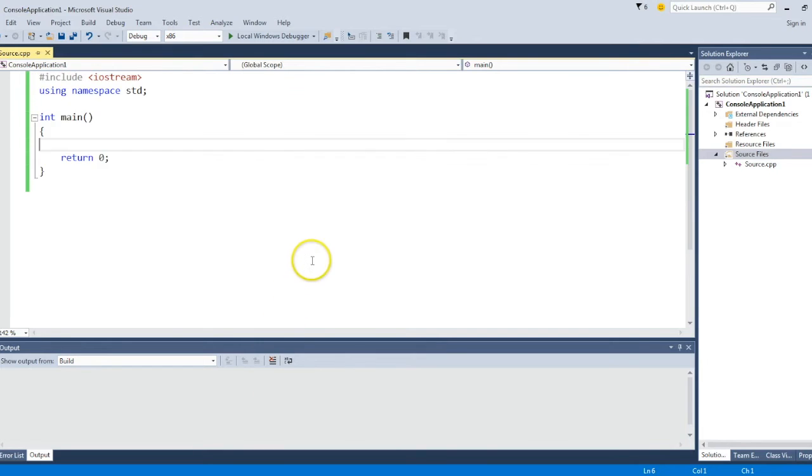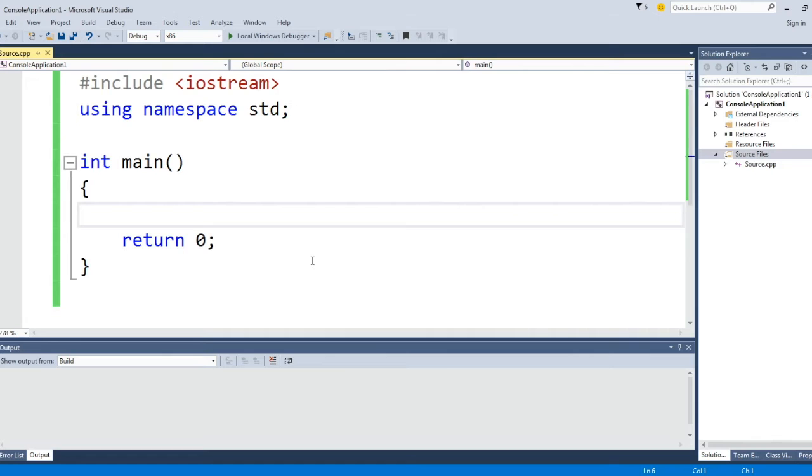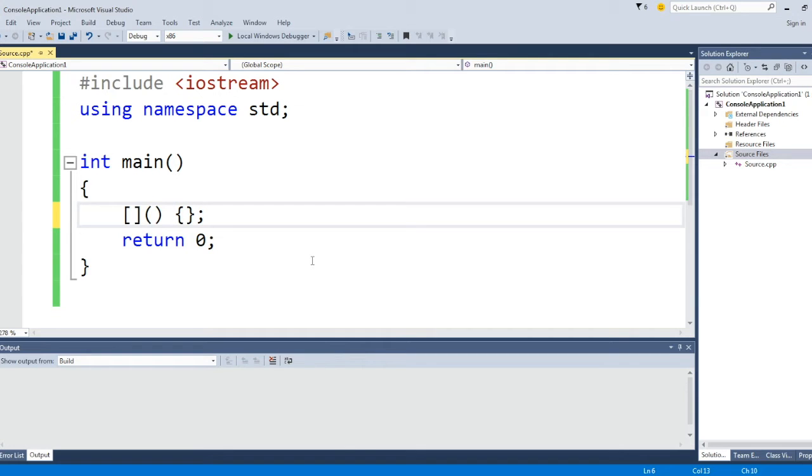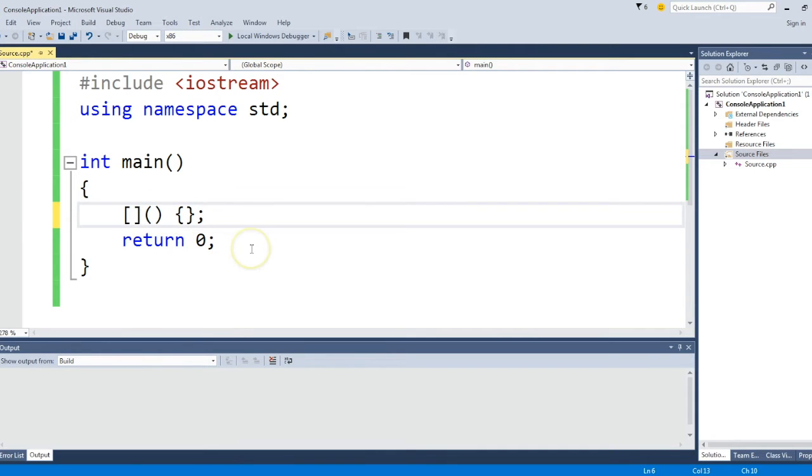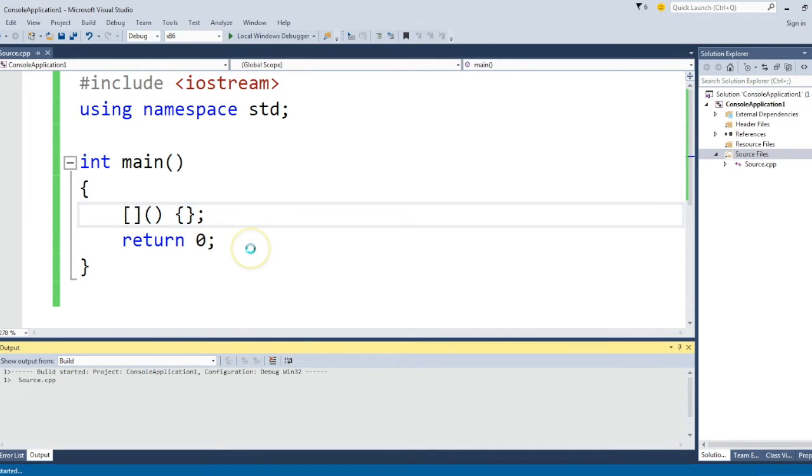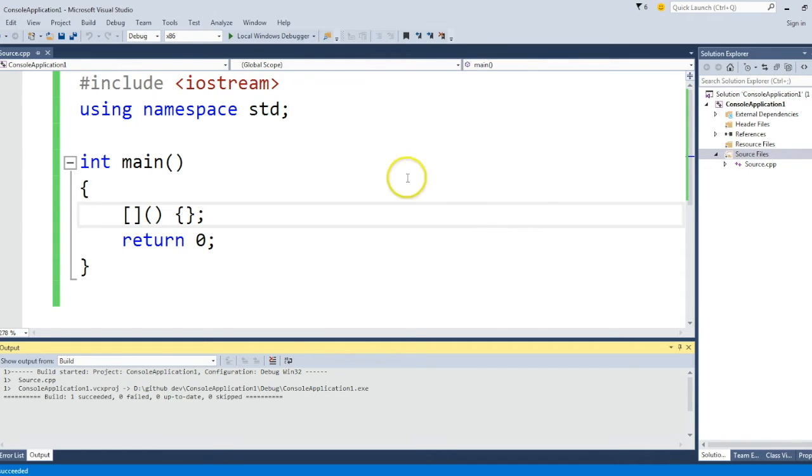So a lambda is written like this. This is a valid lambda: open square brackets, round brackets, and curly braces. If you compile this particular program, it will compile using Visual Studio 2015.